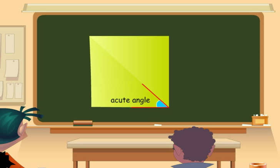So this is what the concept of acute angles is all about. Very simple and straightforward.